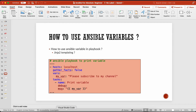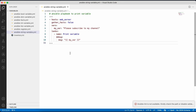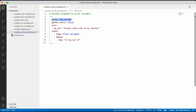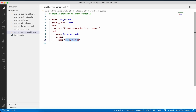Let me show you a demo. I have a playbook called ansible_string_variable.yaml. In this playbook we are passing a variable to our play called my_variable with value 'please subscribe to my channel'. Within our task, to access this variable we use left and right curly braces — the Jinja2 template syntax — to access the variable within our playbook.